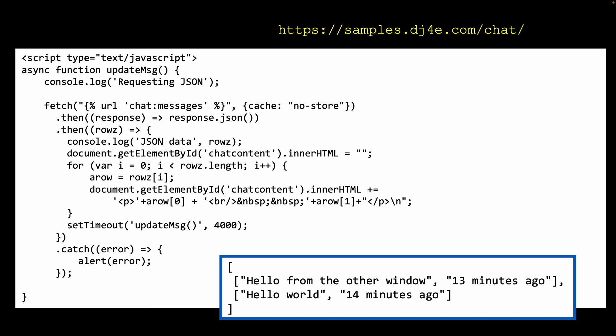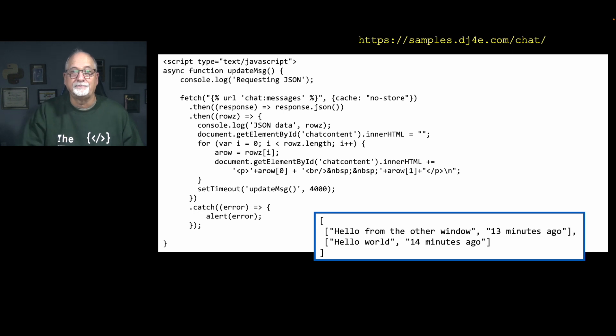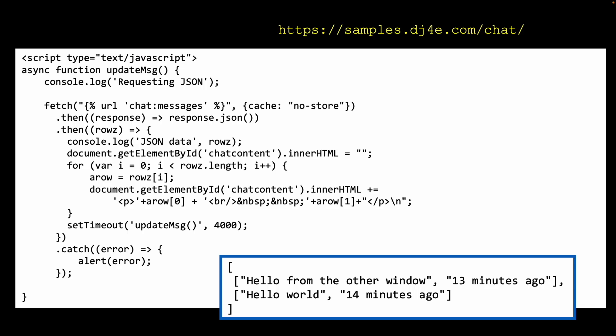We get the element by id 'chat-content' and set its innerHTML to empty, deleting either the previous messages or the spinner. Then we loop through the rows we got back. For each row, we append a paragraph tag using plus-equals on innerHTML. We append the message text, a br tag and two non-breaking spaces, then the time-ago string generated on the server, and close the p tag. Then we set a timeout to do this again in 4,000 milliseconds.